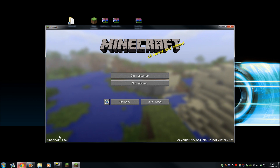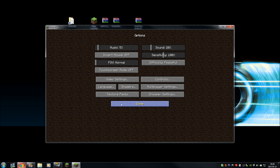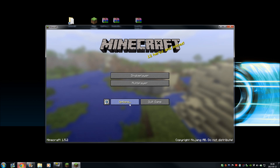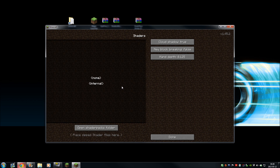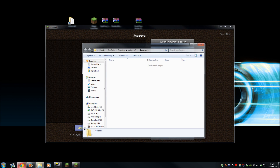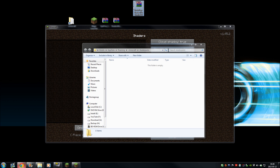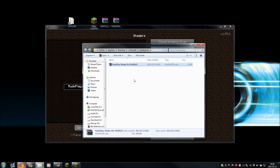There we go — Minecraft 1.5.2. Click Options and we should have a Shaders button here now. So: Options, then Shaders. Now for the final step, click 'Open Shader Packs Folder.' As you can see: Keralis, AppData, Roaming, Minecraft, ShaderPacks.